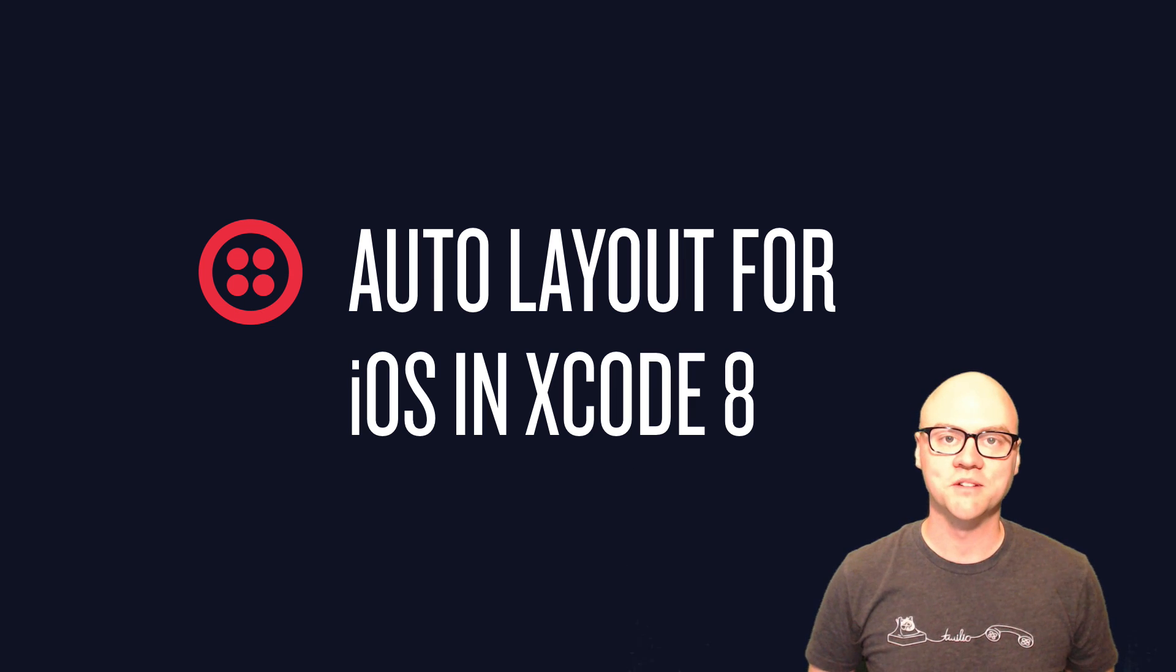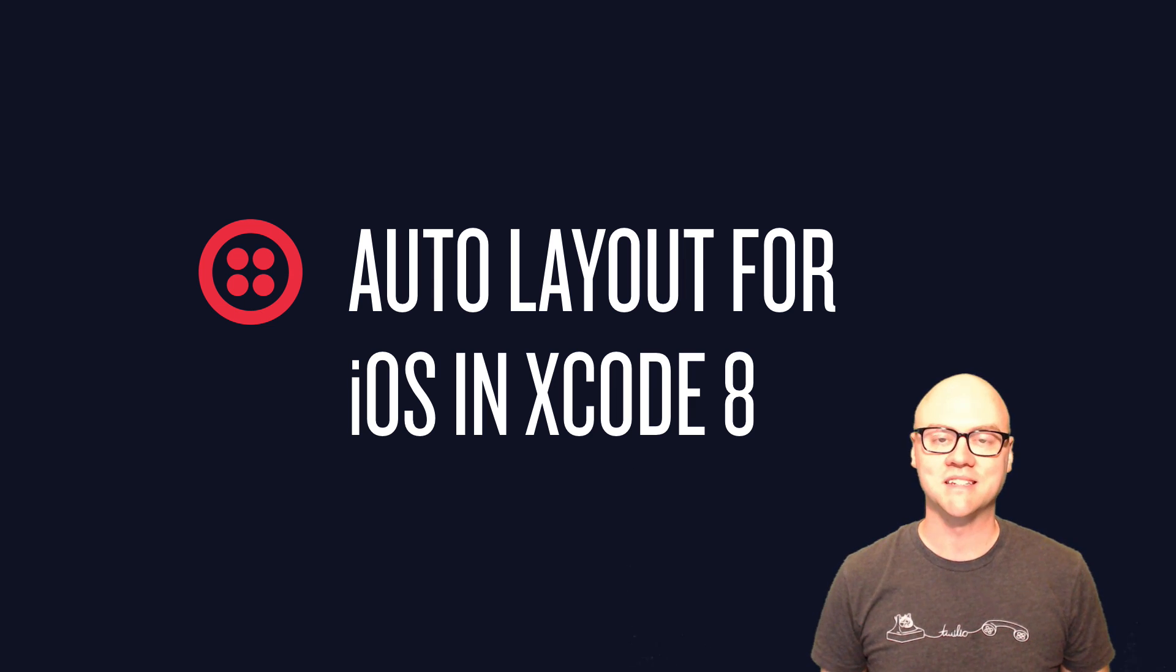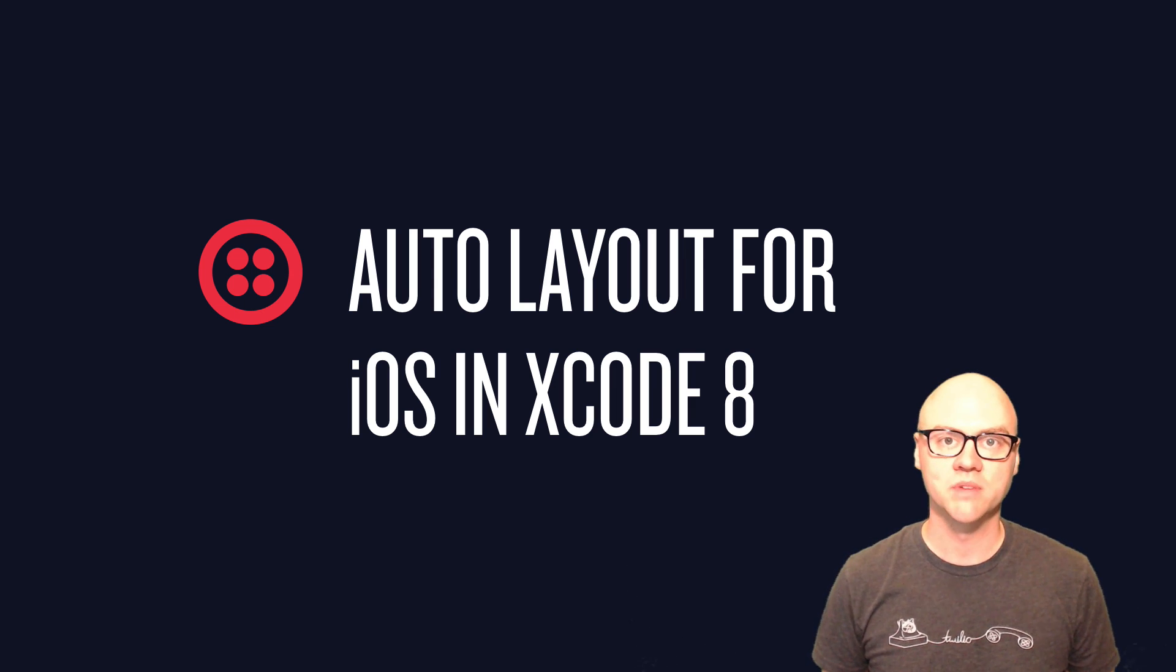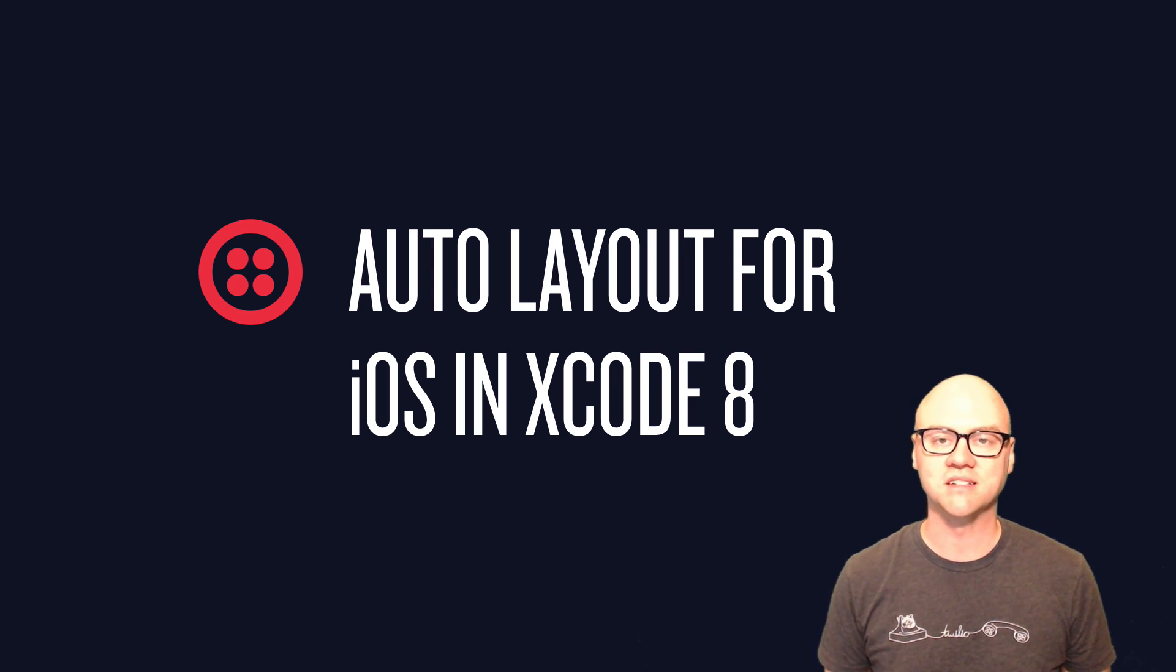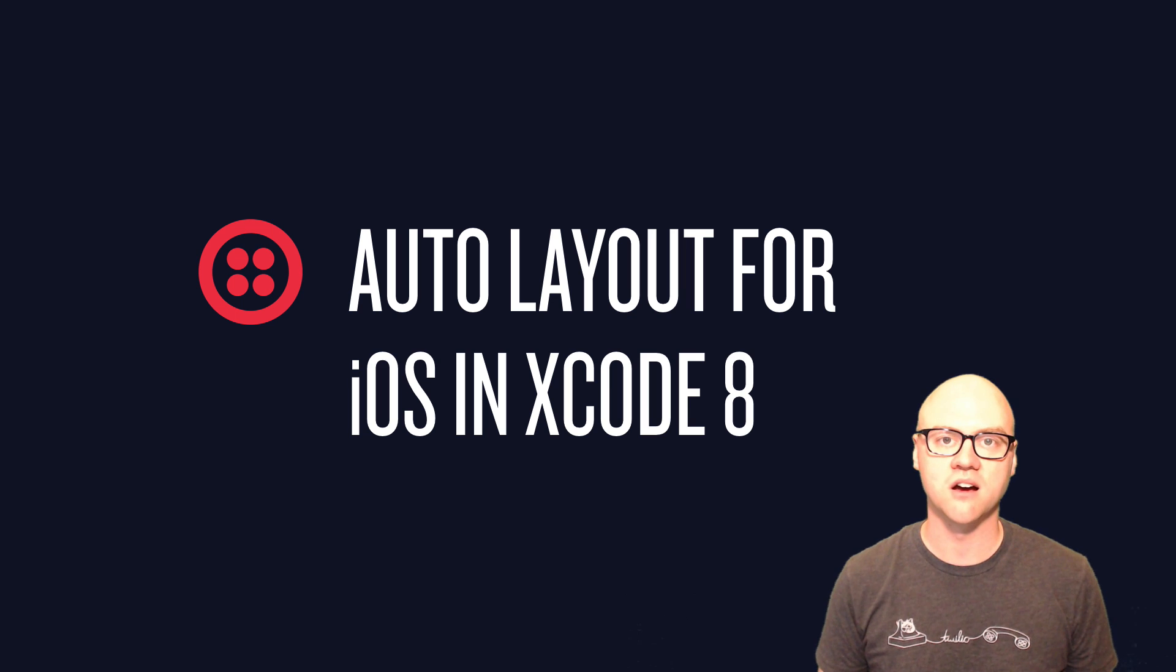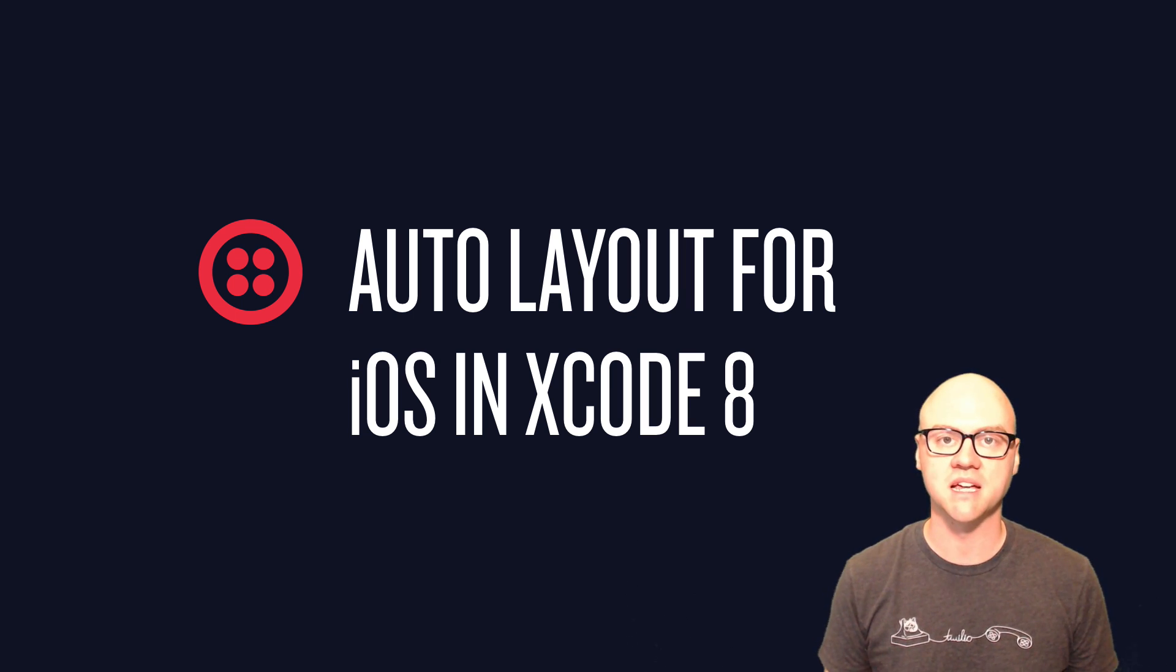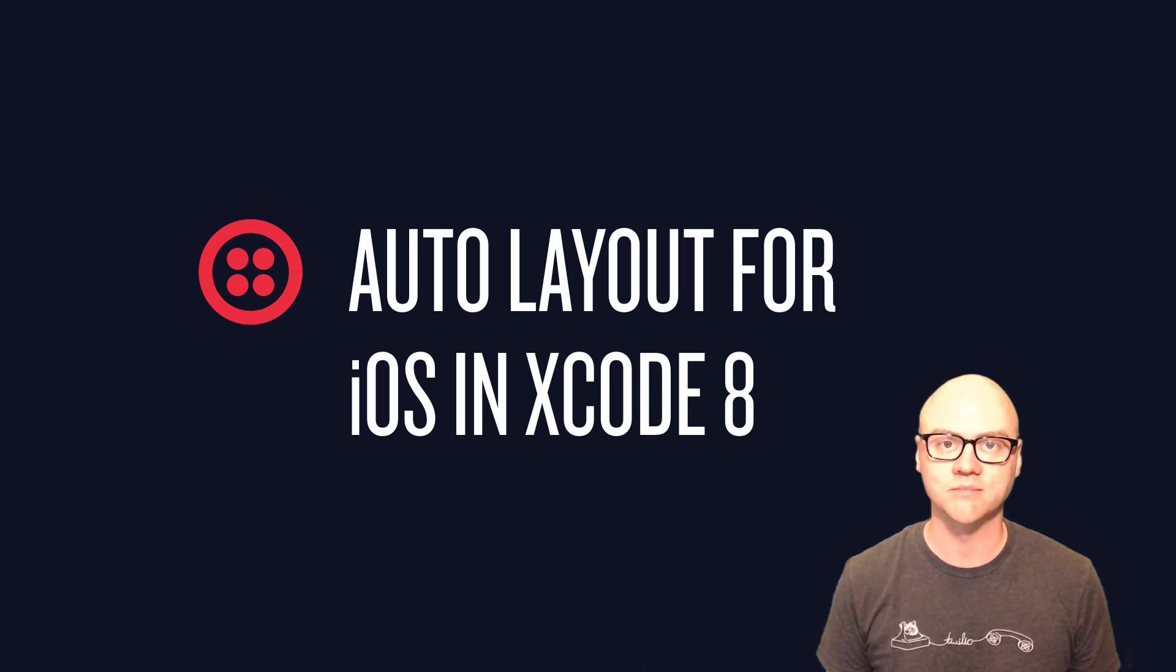Hi, I'm Brent Schooley and I'm a Developer Evangelist at Twilio. In this video, I'm going to walk through the basics of using Auto Layout for iOS apps using Xcode 8.